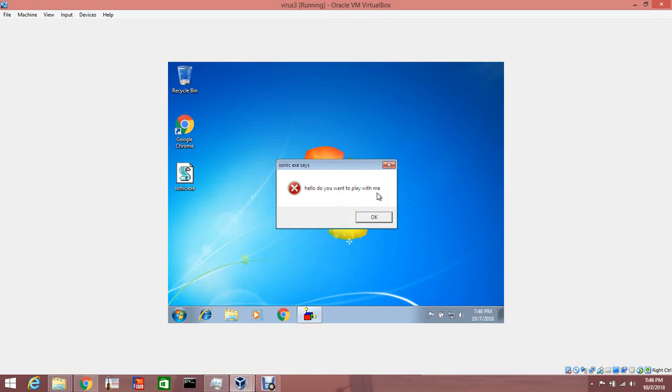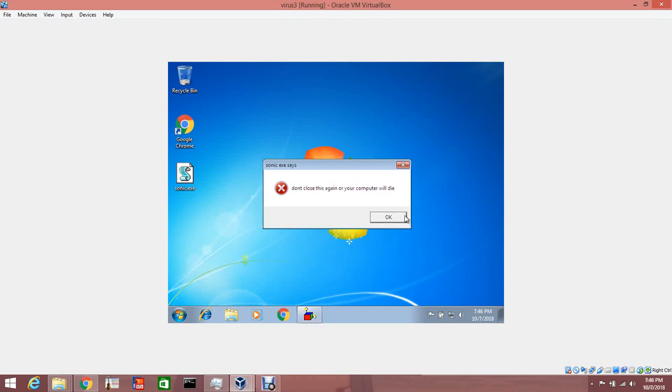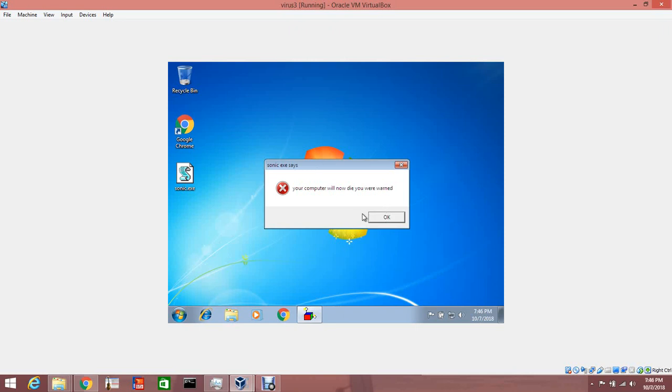Hello do you want to play? You're too slow. Want to try again? So many souls to play with. It's a little time. Would you agree? Don't close this again or your computer will die. This is your last warning. Your computer will now die. You were warned.